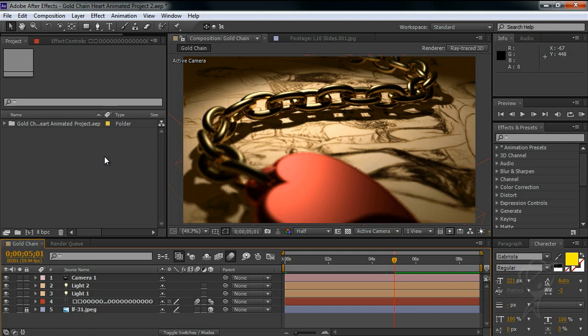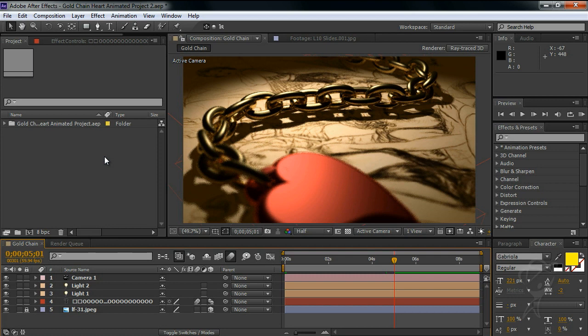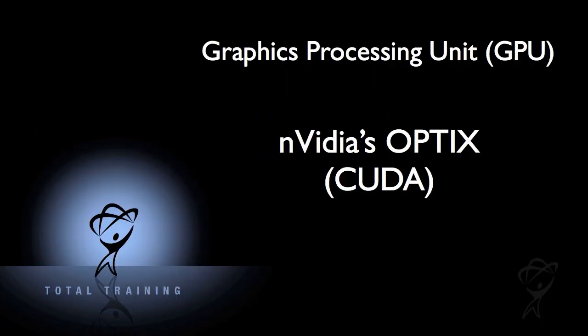If you are really serious about 3D and After Effects, you're going to want a fast video card with a lot of memory. The GPU accelerated Ray Traced 3D renderer depends on a system from Nvidia called Optics which is built on the CUDA architecture.